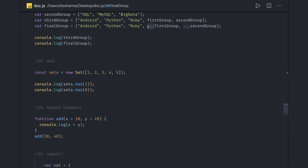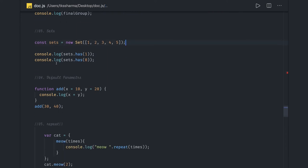We have Set and Map. Set actually stores unique values, so if you want to remove duplicates from an array or just store unique indexes, you can use Set as a collection.